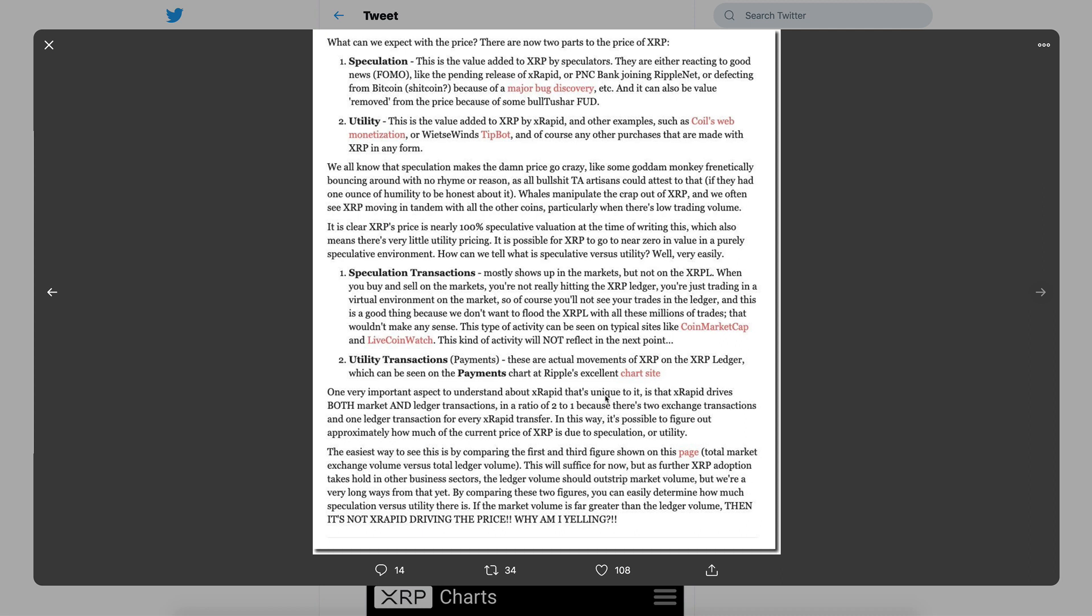In this way, it's possible to figure out approximately how much of the current price of XRP is due to speculation or utility. You getting this? The spec transactions are going to happen on the exchanges, the real world utility is going to happen on the ledger. That is where we can see the difference. Now we're thinking, why isn't price going up because of real world utility? Well, right now the volume for real world utility is so low that they're trading XRP back and forth for those low volume transactions.